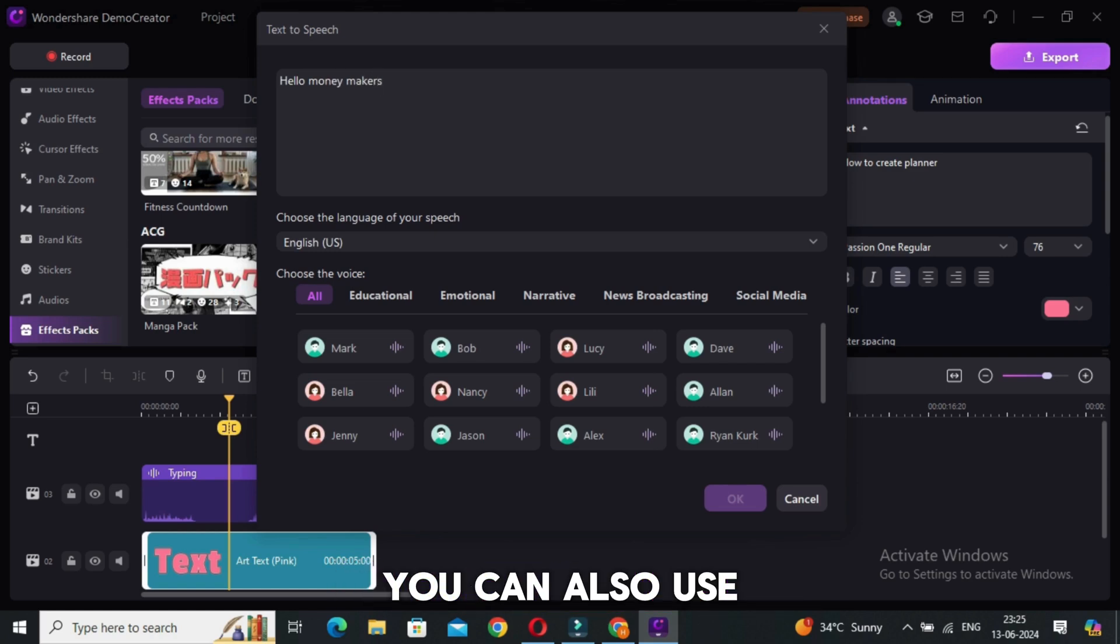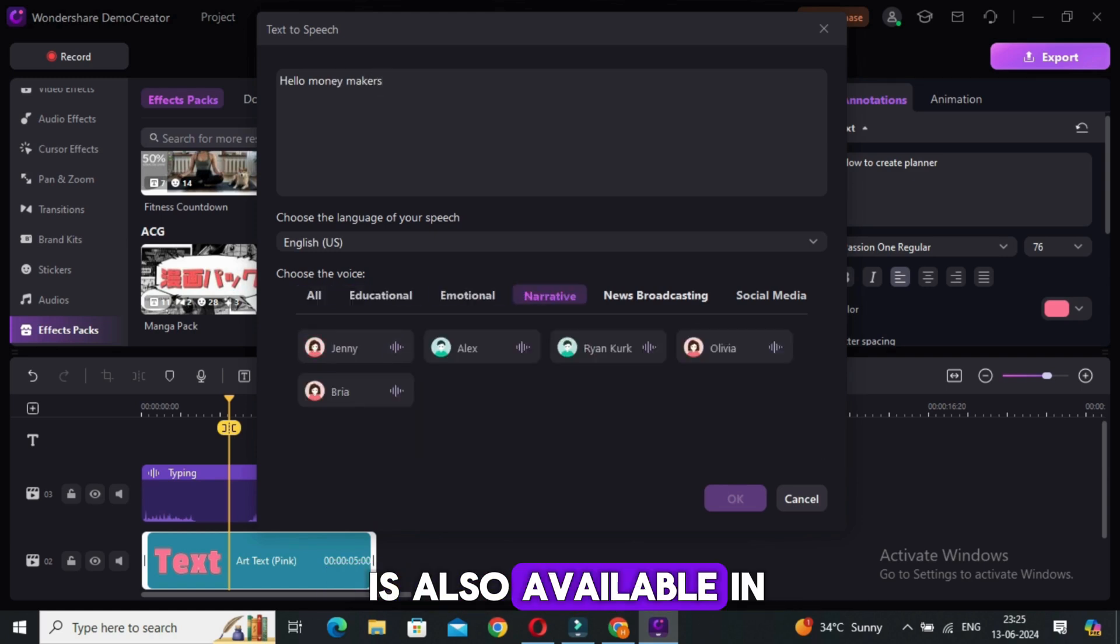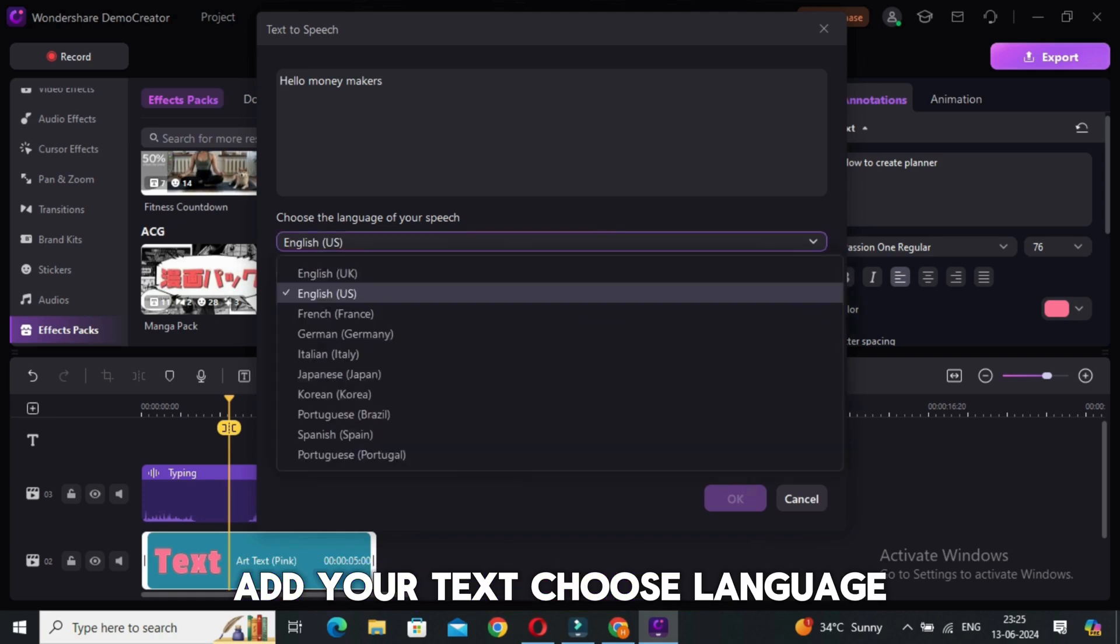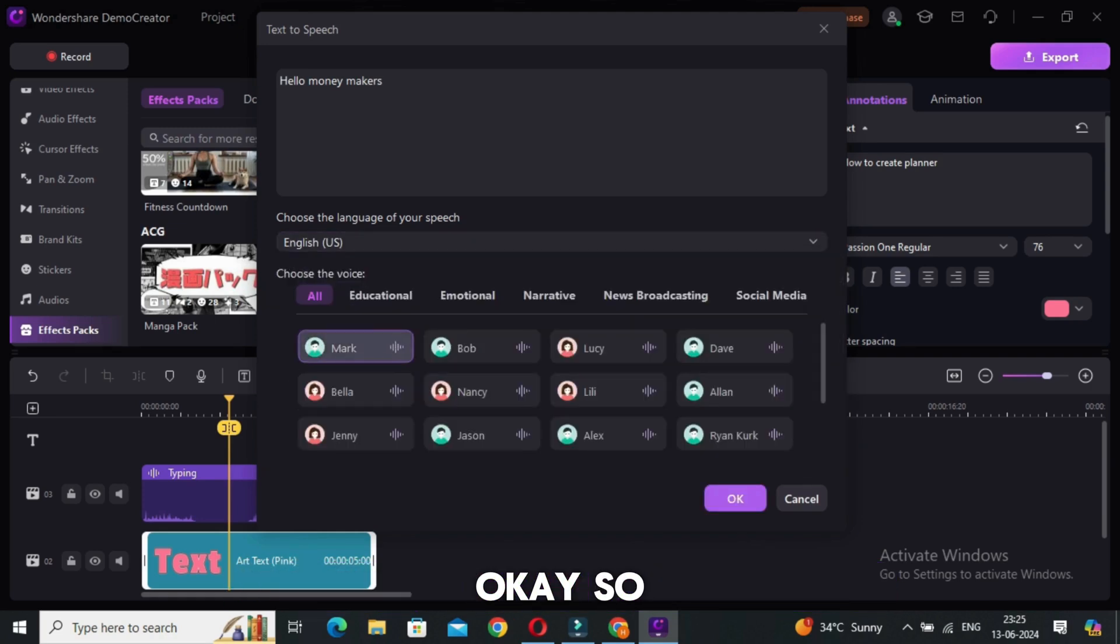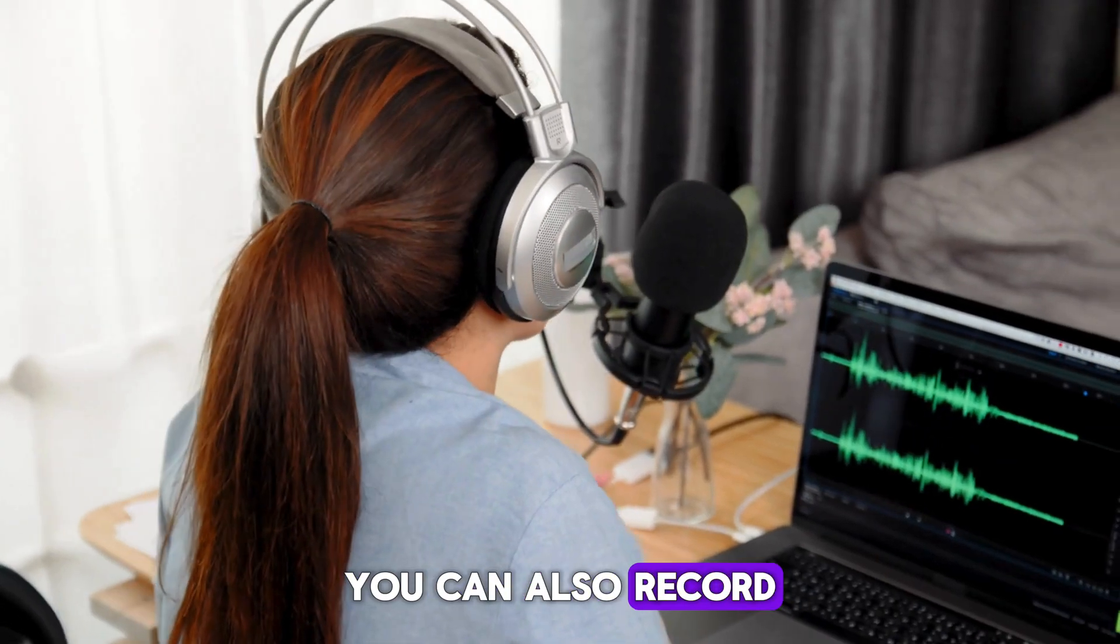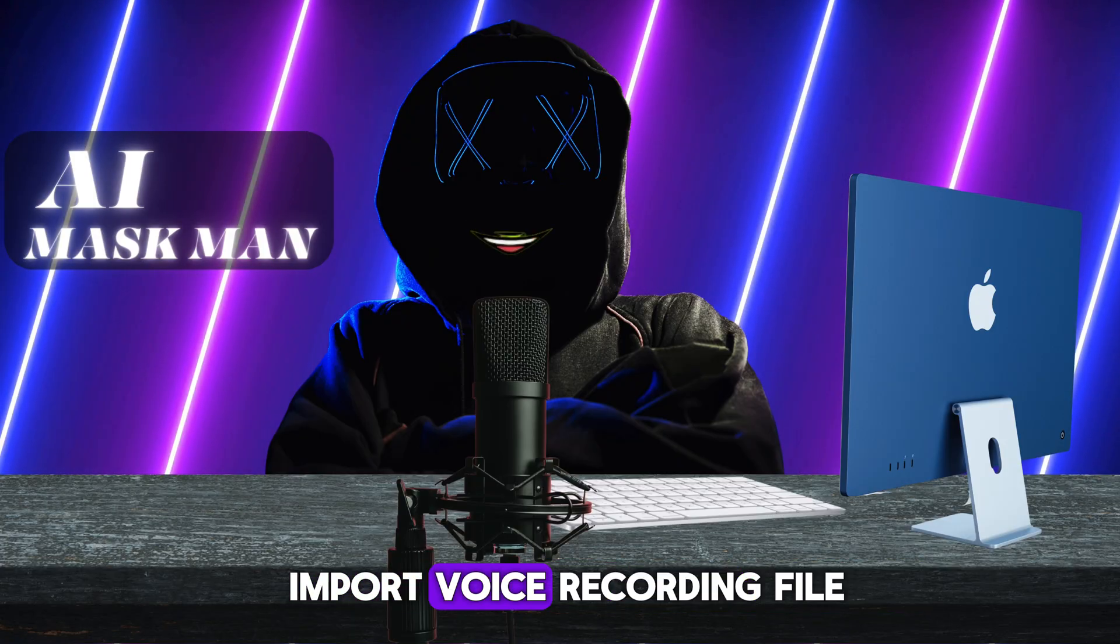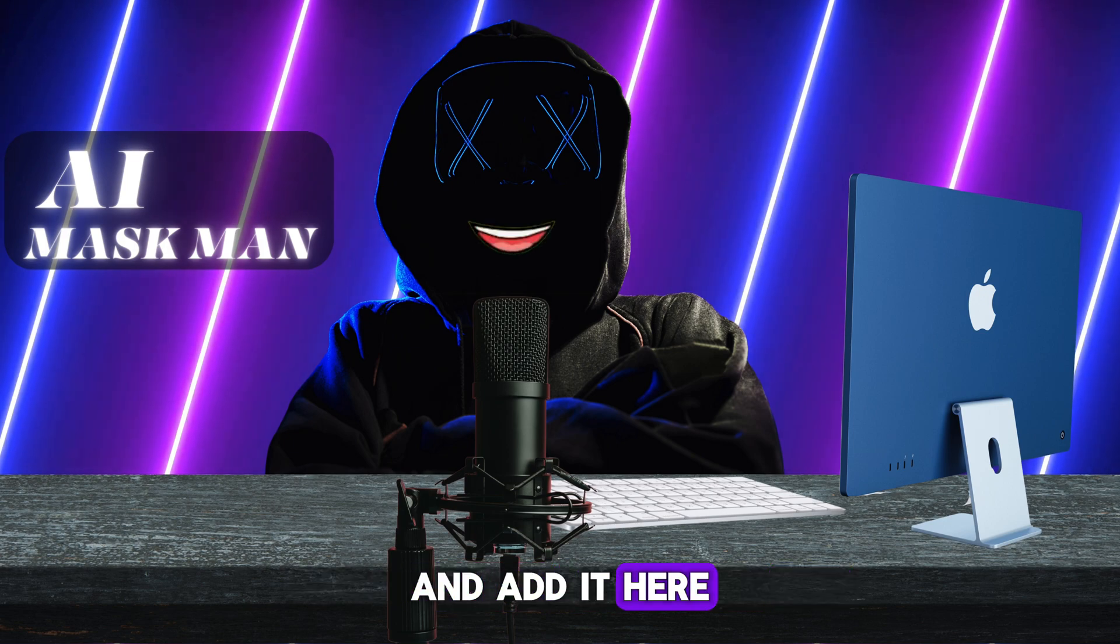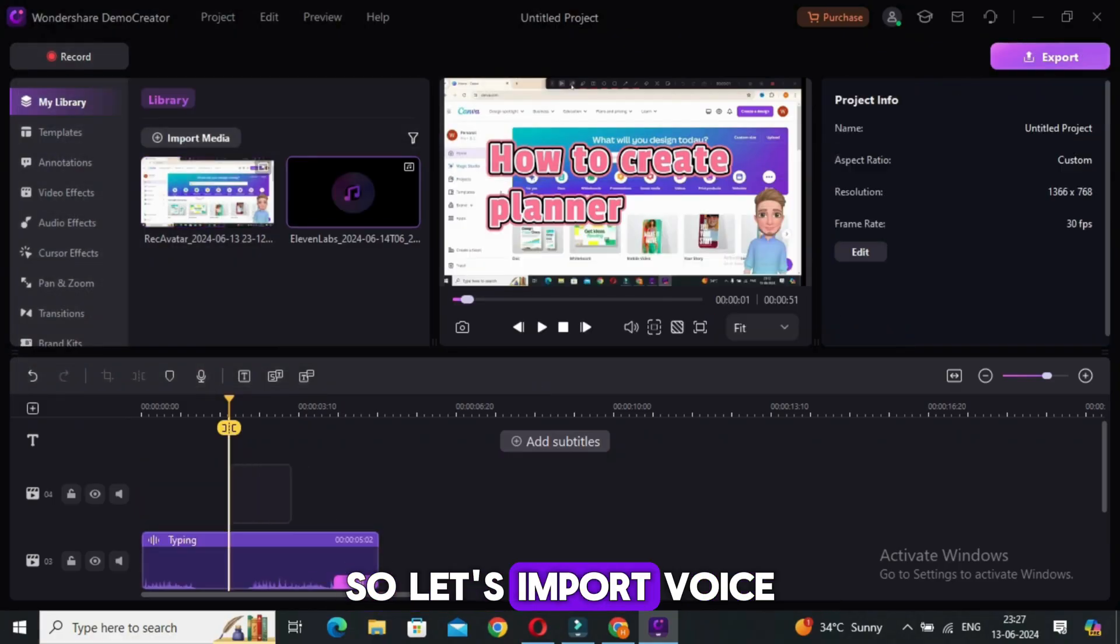After that, if you don't want to use your own voice, you can also use AI voice as well. Text-to-speech feature is also available in this tool. Add your text, choose language, choose voice, and click on OK. The voice track will be generated within a few seconds. Or you can also record your voice while screen recording, or you can also import voice recording file and add it here. Since I didn't record the voice while recording, let's import voice over and add it here.